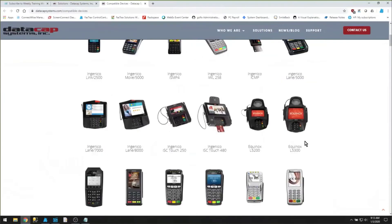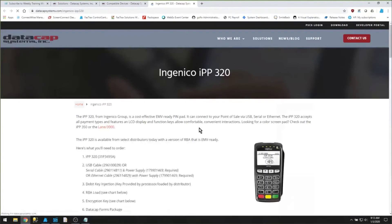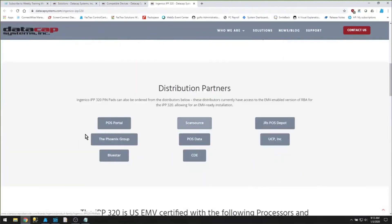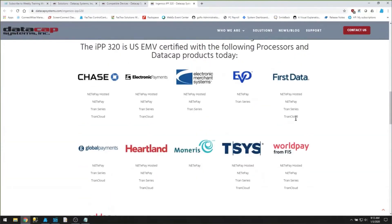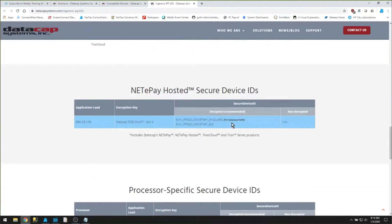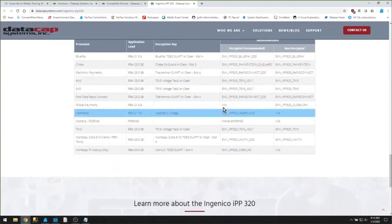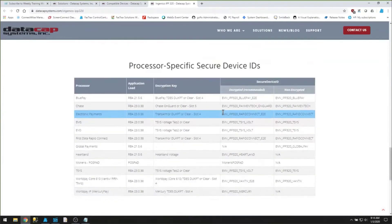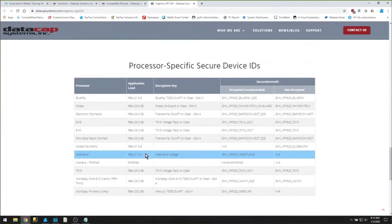On the Compatible Devices page there's a listing of all the compatible pin pads that can be used with DataCap NetiPay — you can't just use any pin pad, it has to be certified with their software. For example, if I wanted to use the Ingenico IPP 320, I'd choose that, and it loads the IPP 320 page showing where to purchase it, what processors are compatible, the NetiPay hosted secure ID required for the pin pad, and the specific processor IDs. Make sure you're purchasing the proper load for your processor and merchant services.